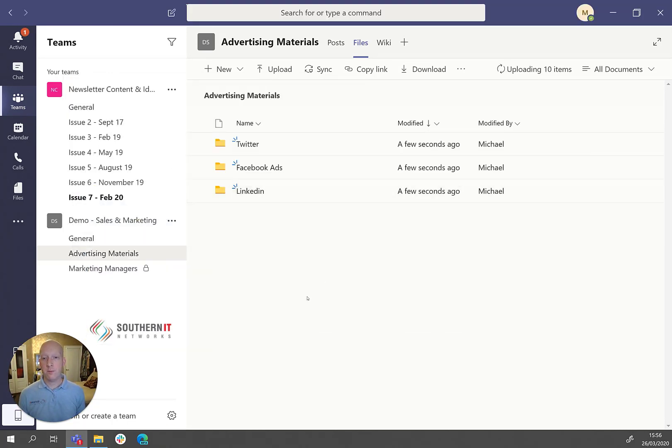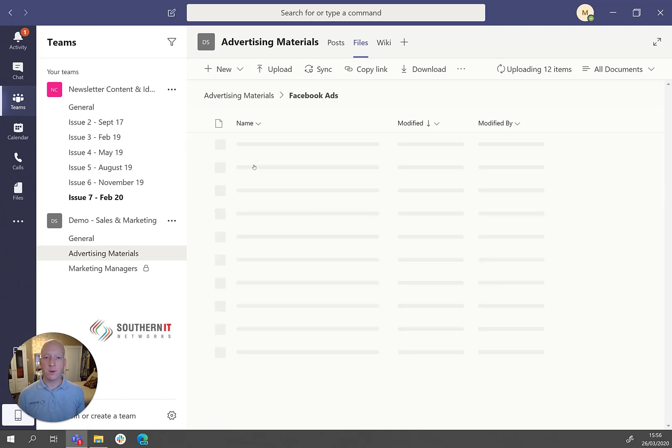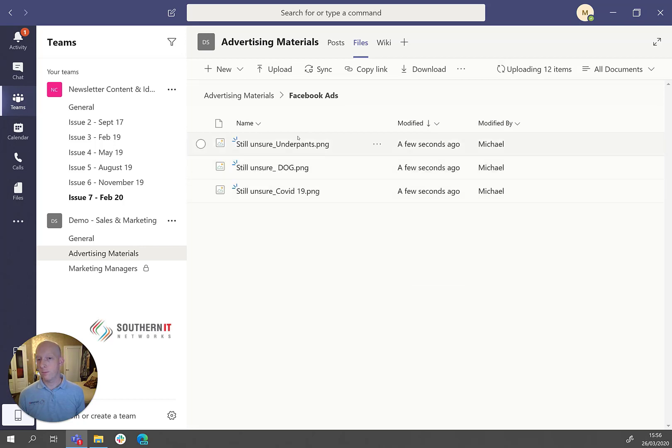There you go, you can see the folders are there. And then if we go actually within the folder, we can see that in there, there should be, there we go, there's the files that are in there as well.